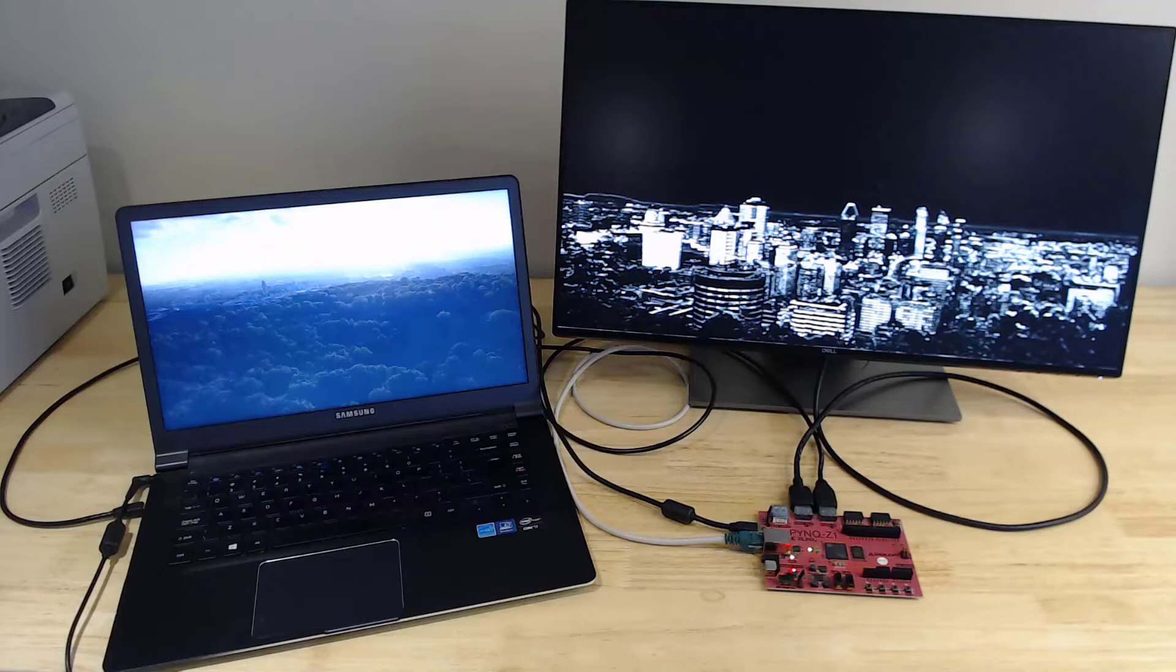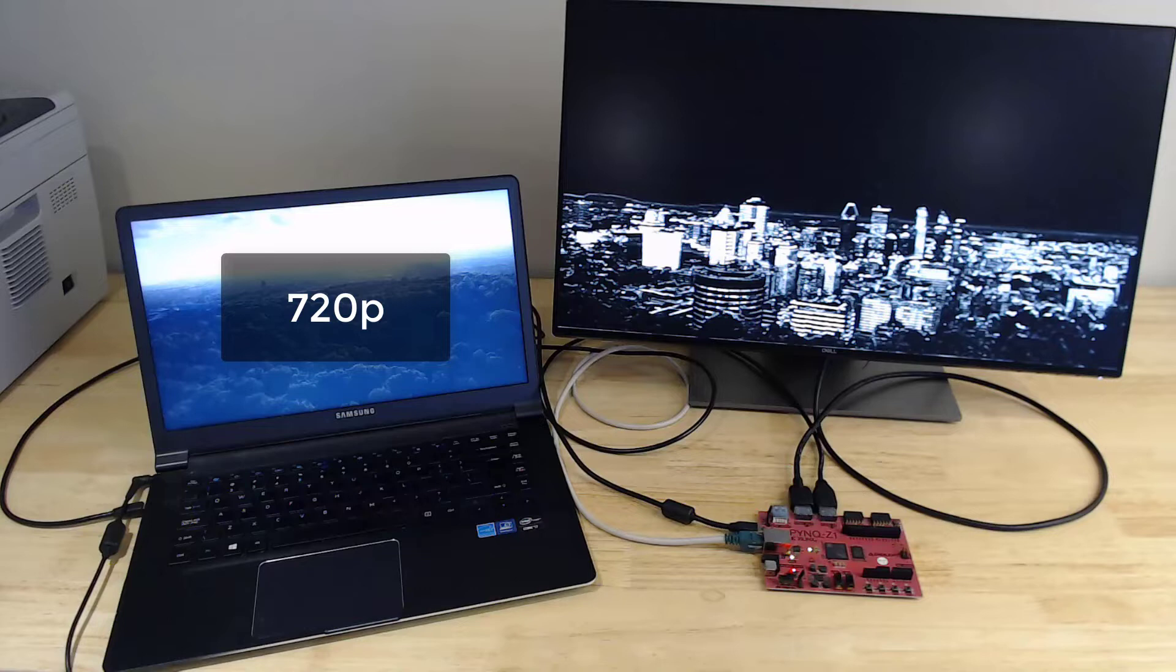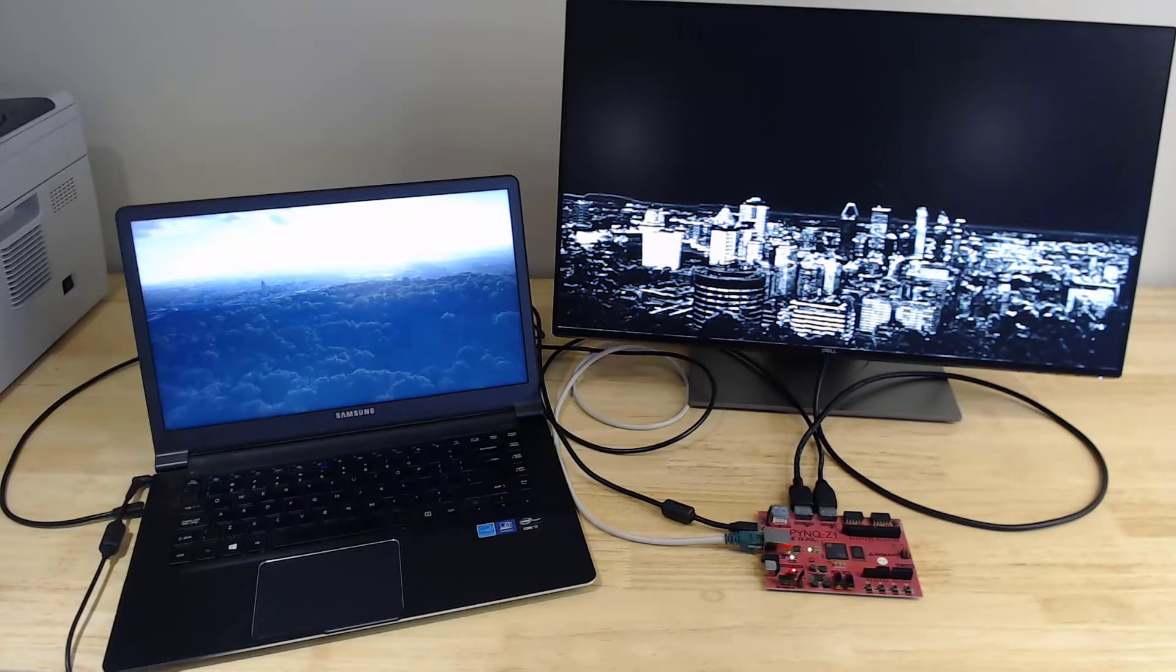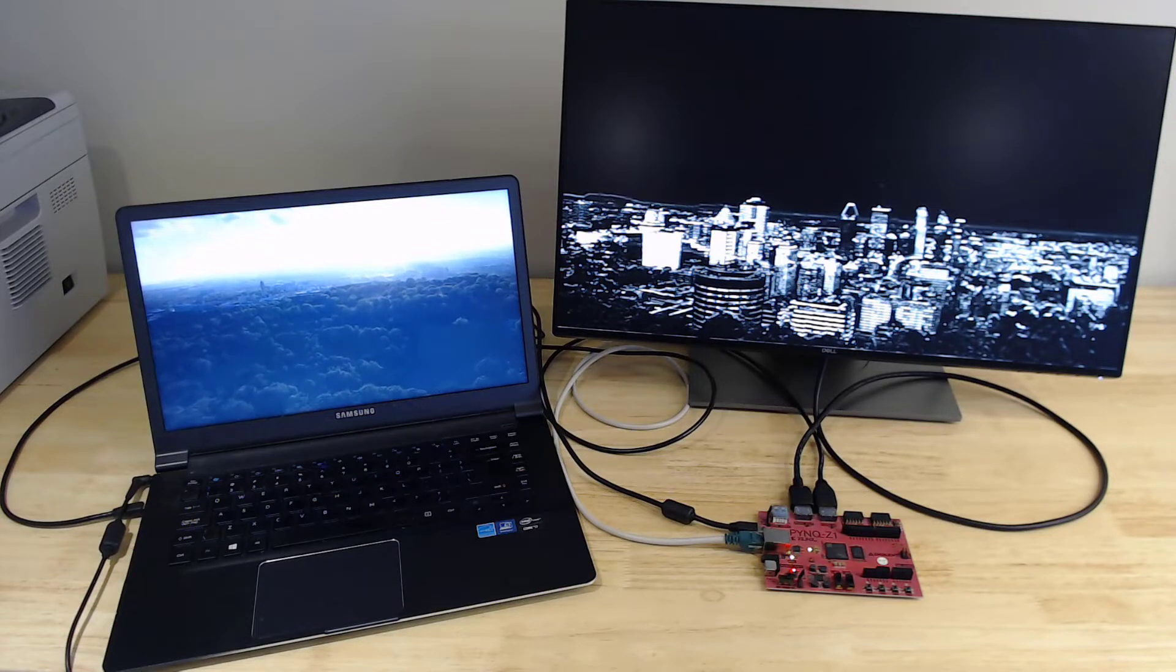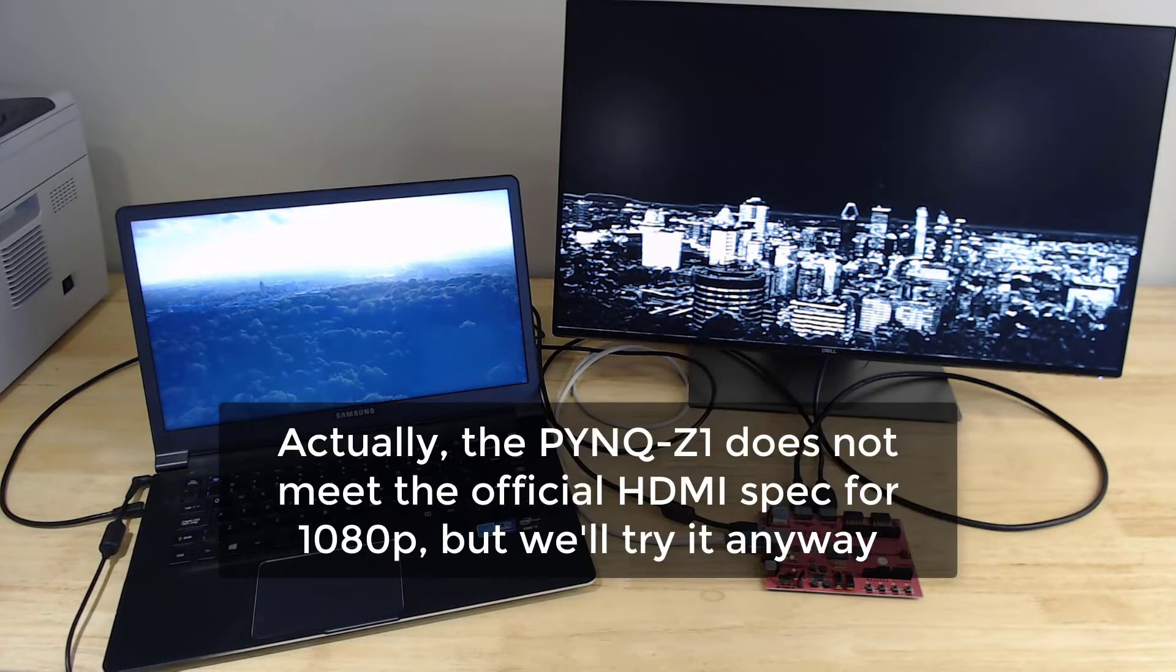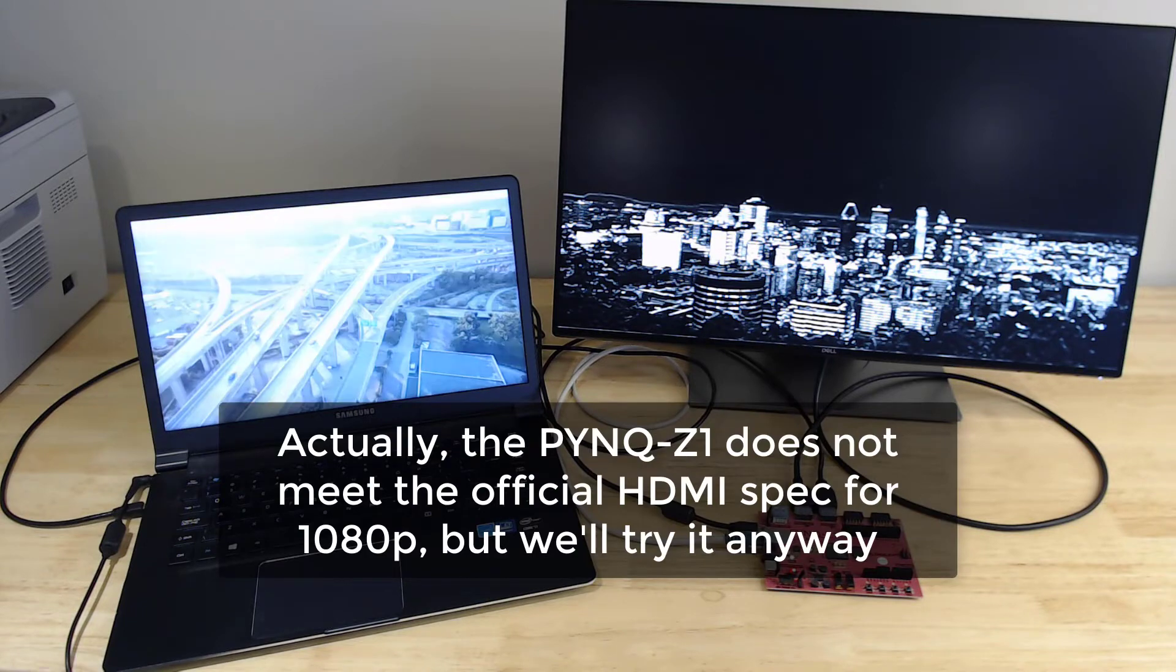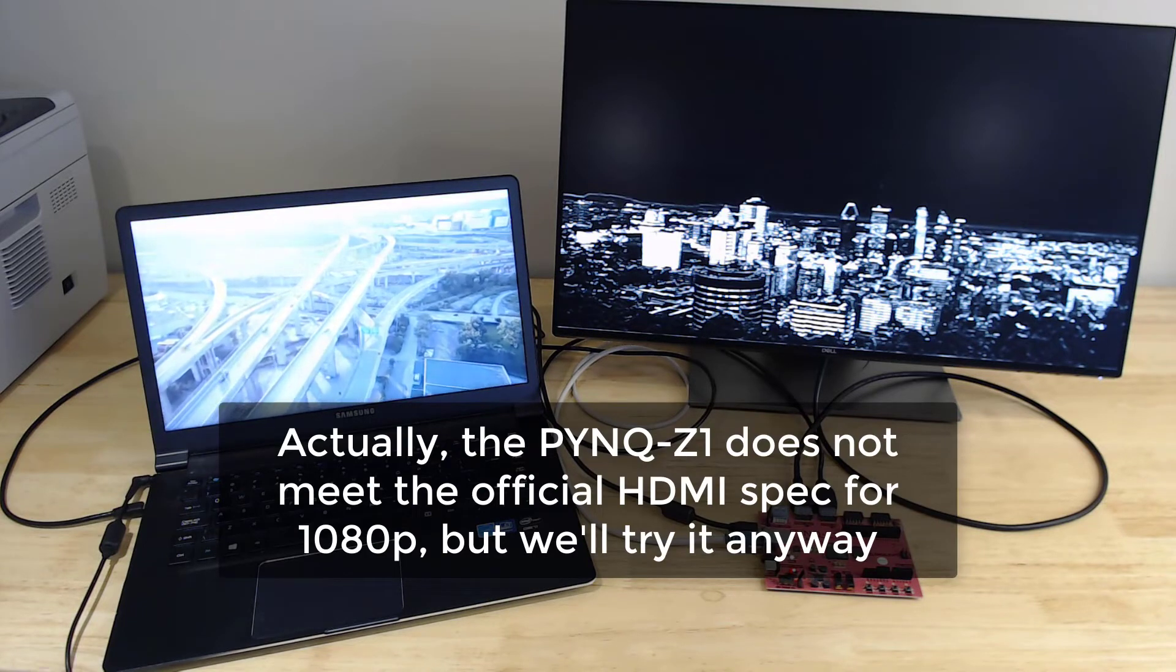Now in terms of resolution, the laptop is only capable of 720p or standard HD, so this demo will be done at 720p. But both the Pynq Z1 and monitor are capable of 1080p or full HD, so I'll demo that in another video.